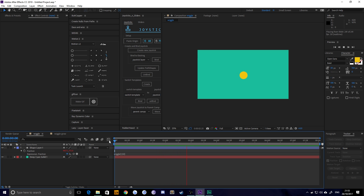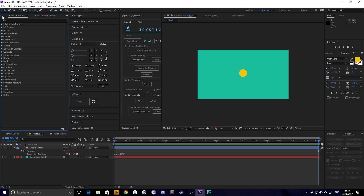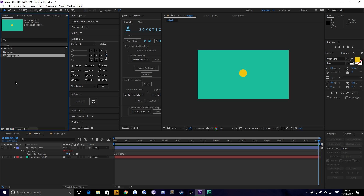But if we wanted this effect to grow over time — say for example at 0 seconds it's at 150 and then at 8 seconds it's at 5050 — there's no way to do that with just the standard wiggle expression. You actually need to do something a little bit more complicated, but it's still quite simple so don't worry too much. I'm going to show you how.